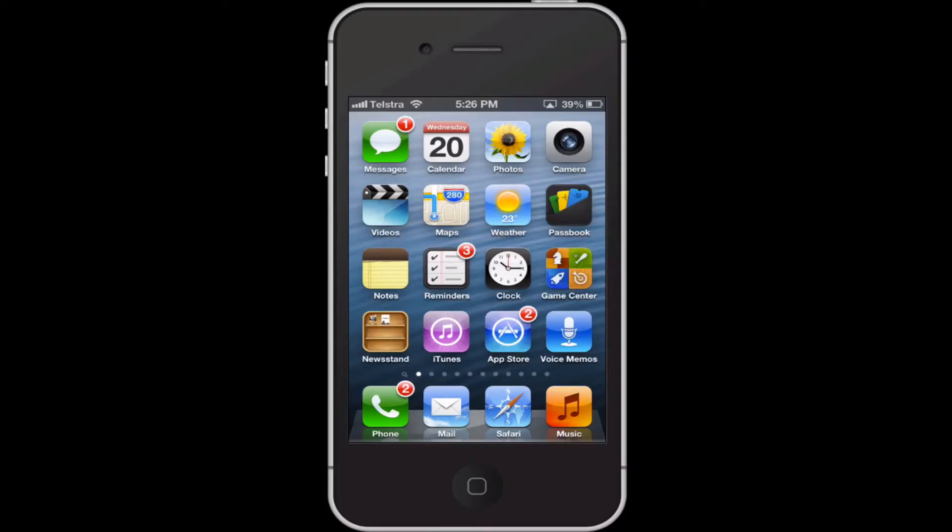This is Darren Rock, and in this tutorial I'll be showing you how to set a ringtone on your iPhone. As you can see, this is iOS 6.